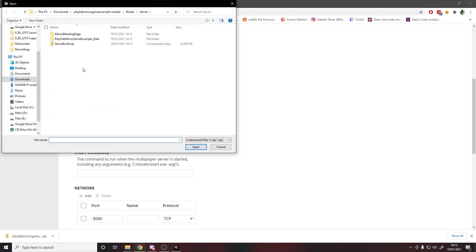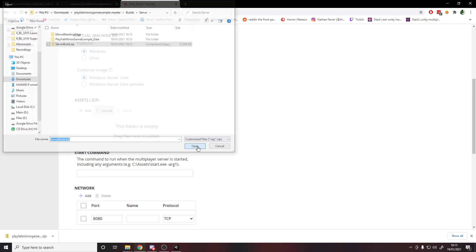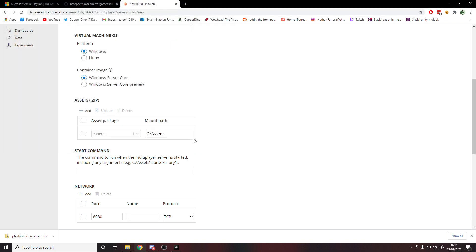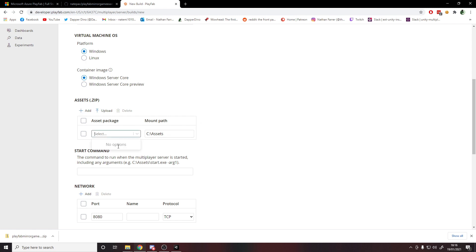You'll see here we have the zip, the server build zip, so we'll open it up and this will take a while. Not too long, but until it says something here. When it says no options, it means it's not done yet. There is no loading bar, but then once it has done, you'll see your build on here.